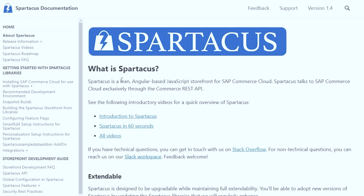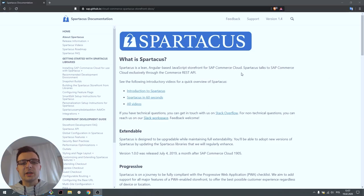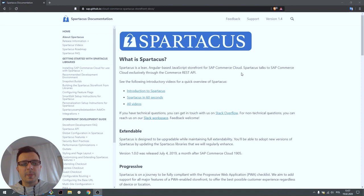Spartacus is a lean Angular-based JavaScript storefront for SAP Commerce Cloud. If you'd like to read more about it, check out my recent blog post. It should be linked below this video.